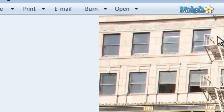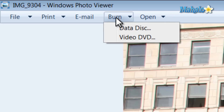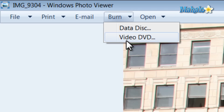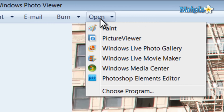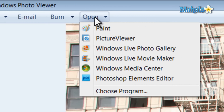Then, if you wanted to put this image on a disk, just hit the Burn button and select Data or Video depending on whether you wanted to play it in a DVD player or another computer. There's also the Open button, which allows you to open the image in another program.